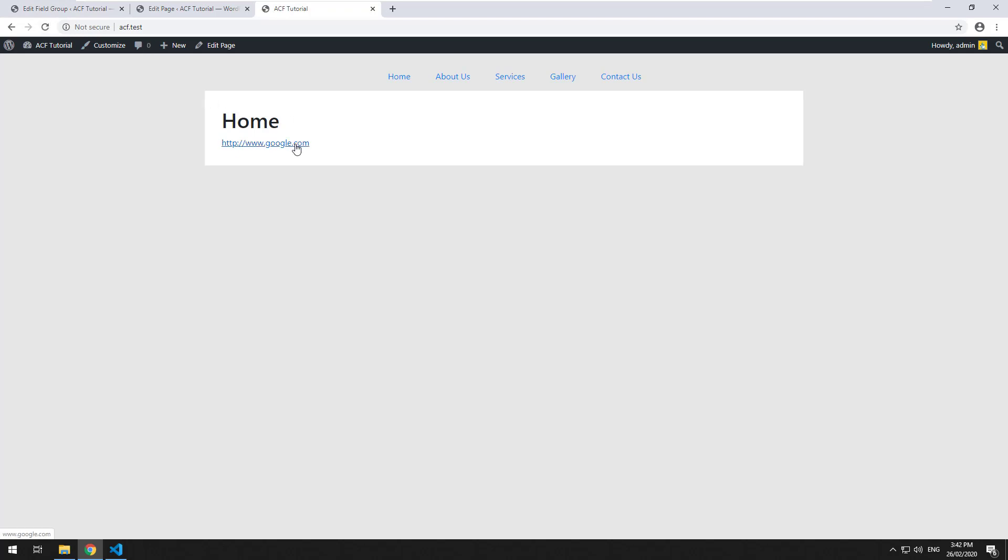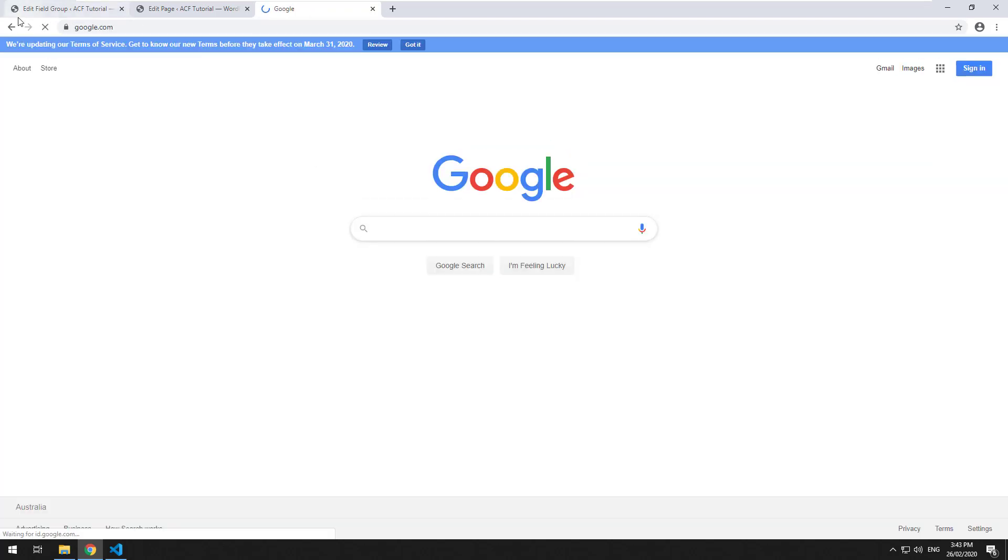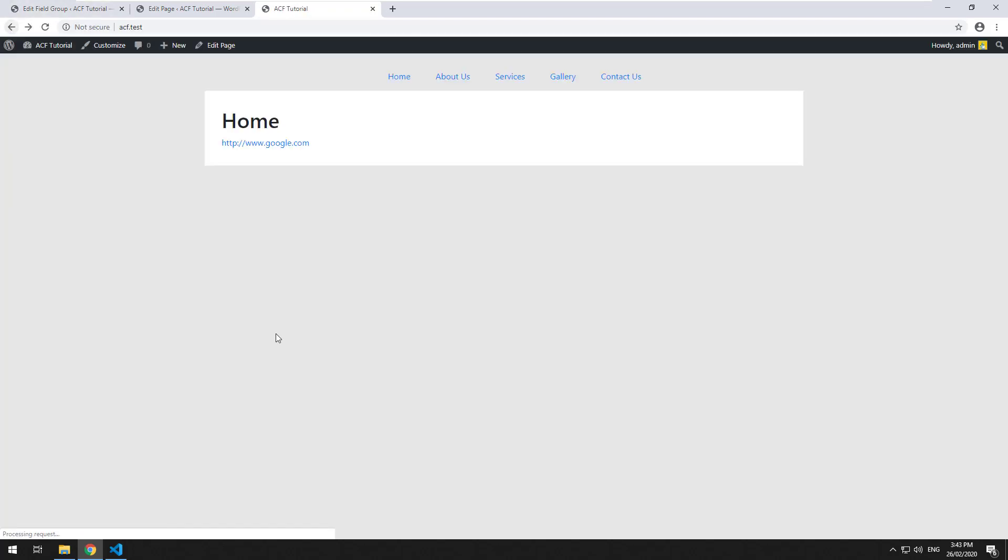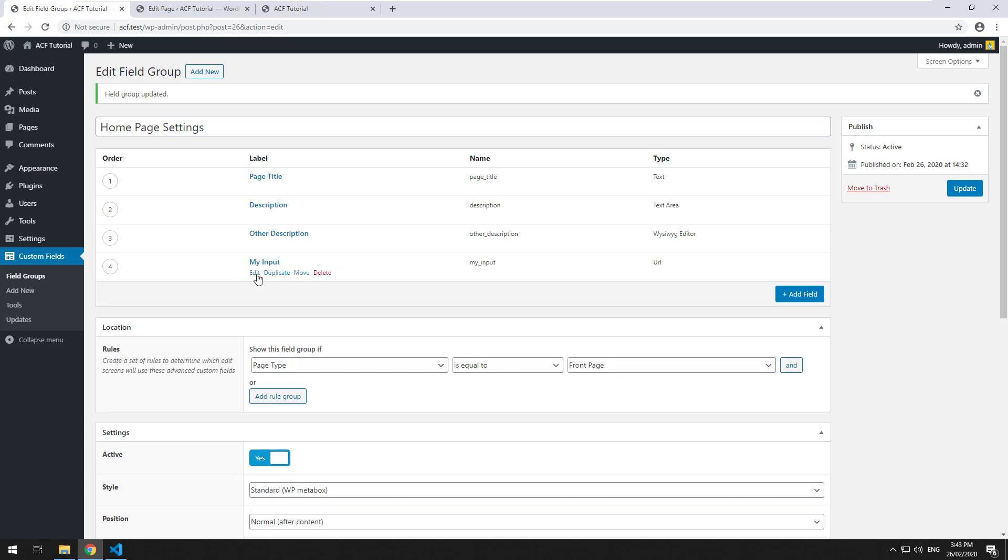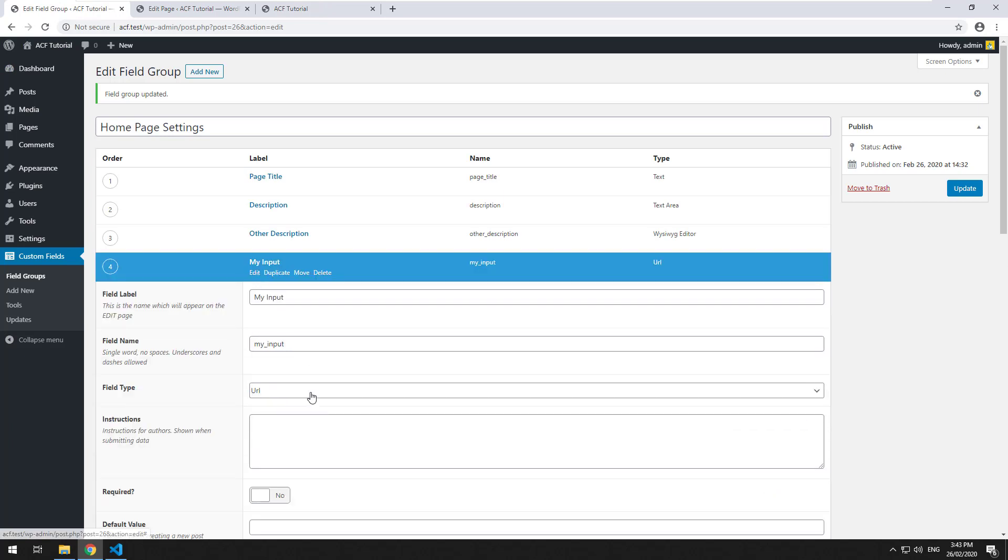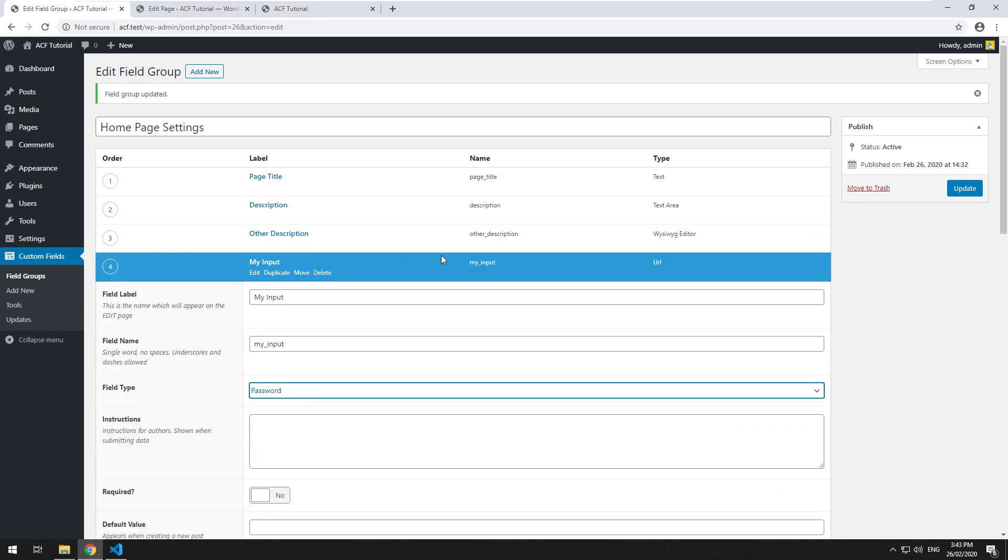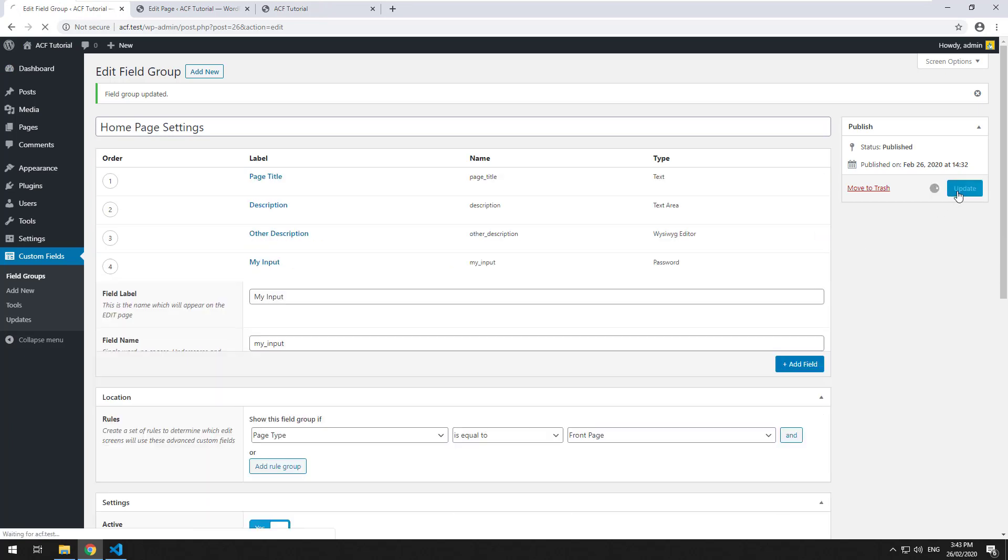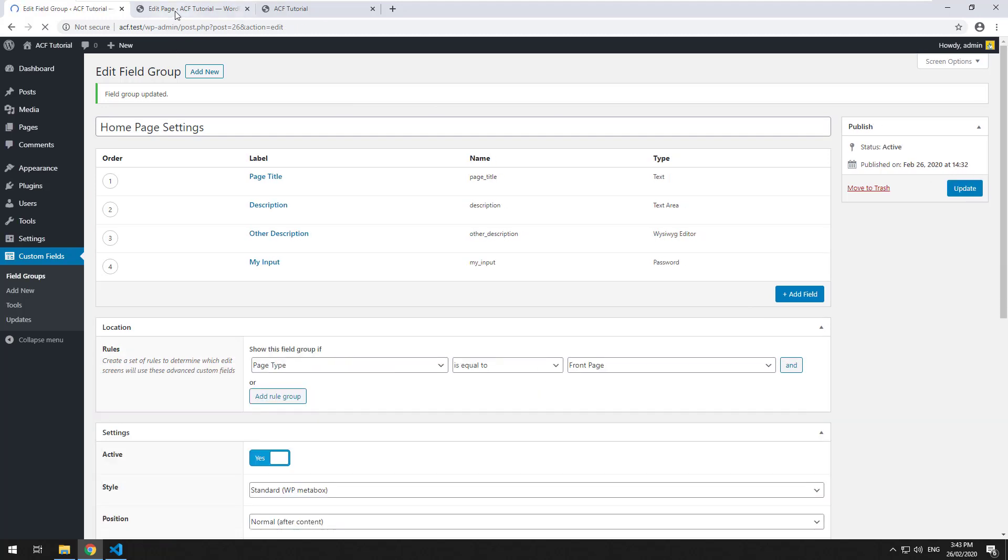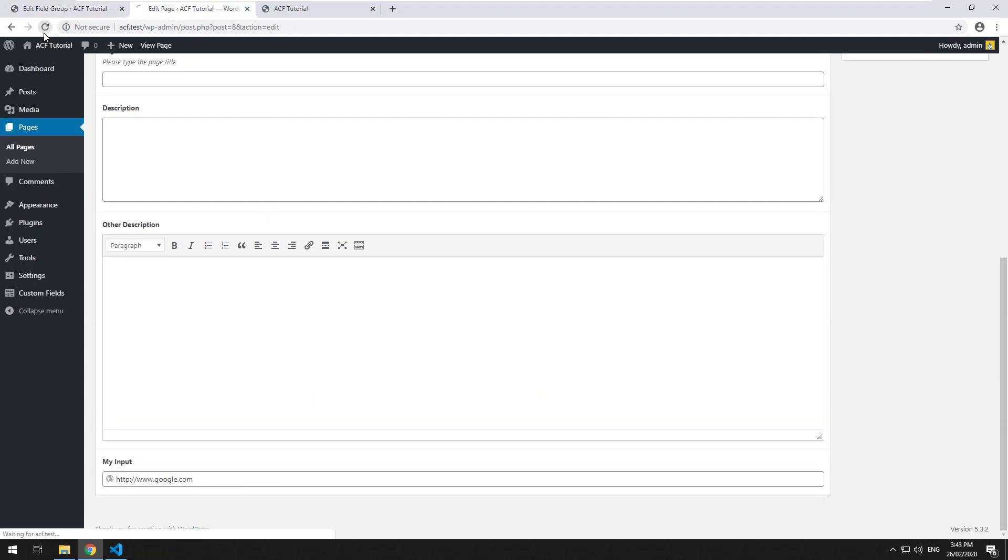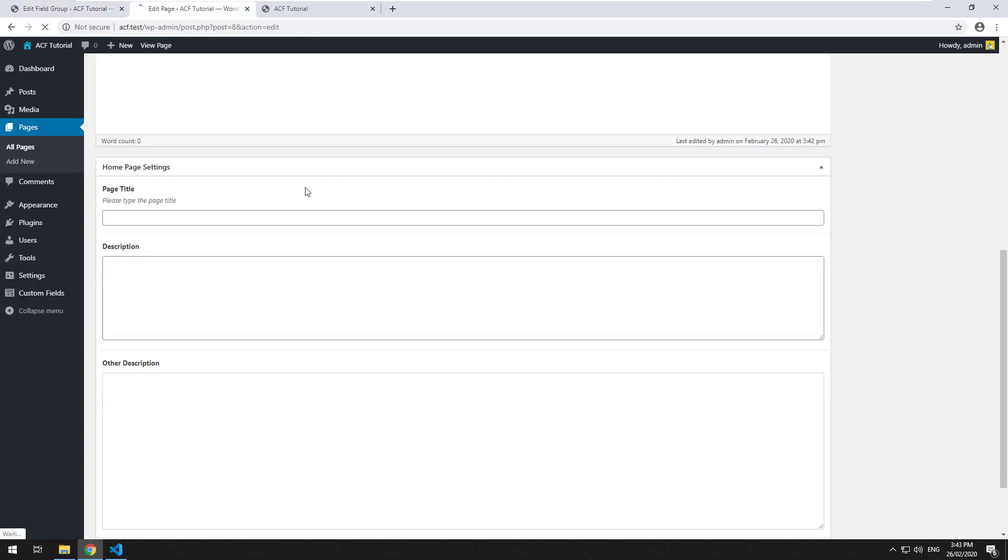So you click on it, take you to the website. So very straightforward, the last one is password. So if we change it to password and hit refresh in our admin section.